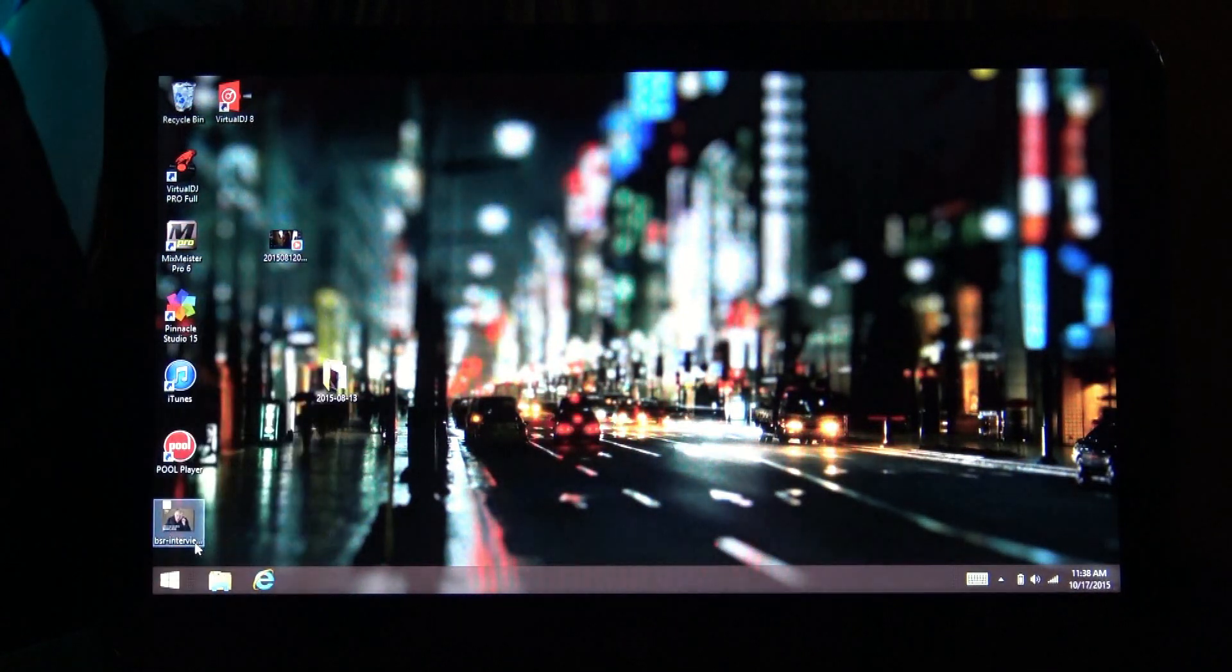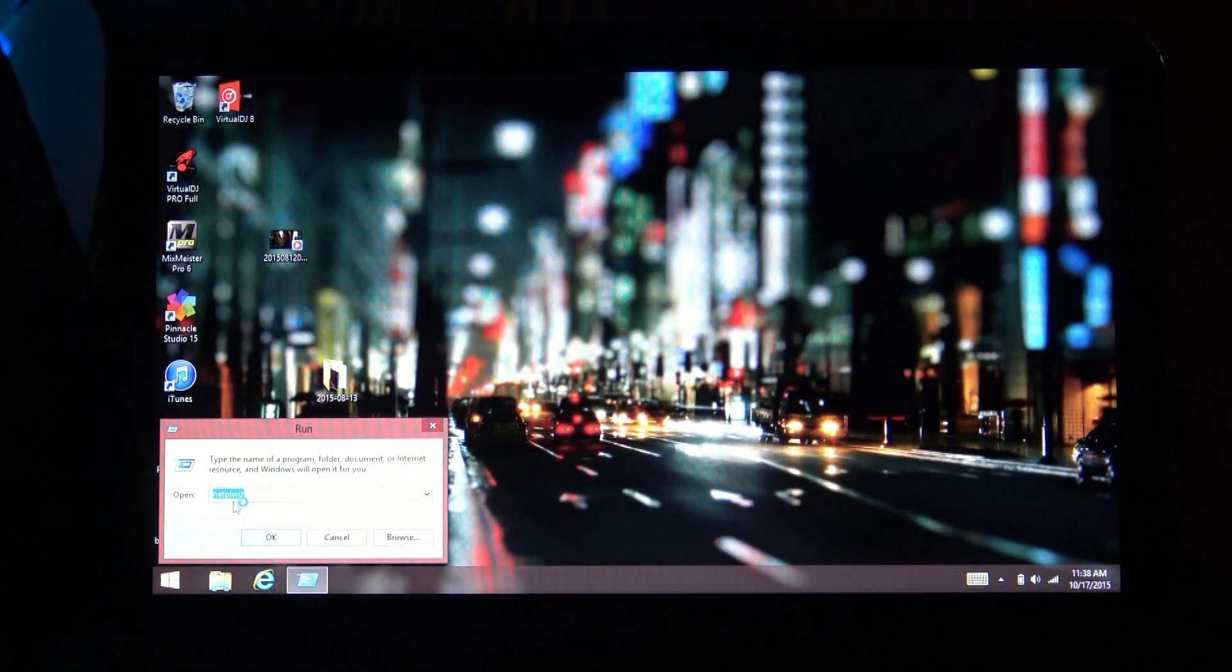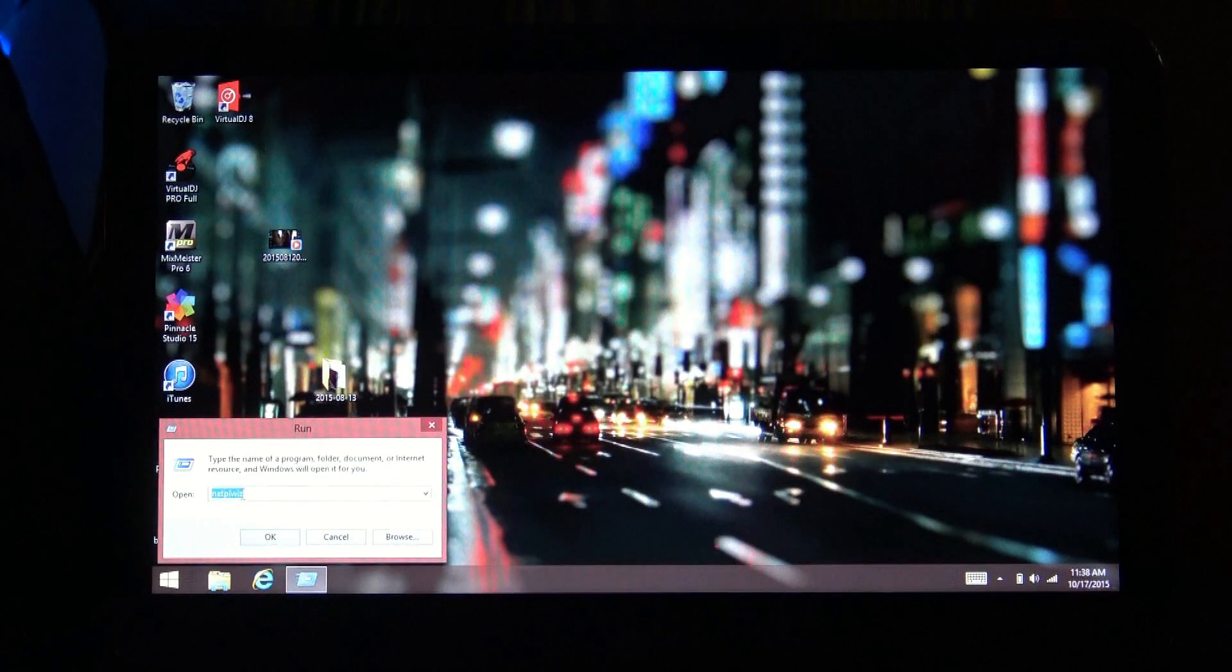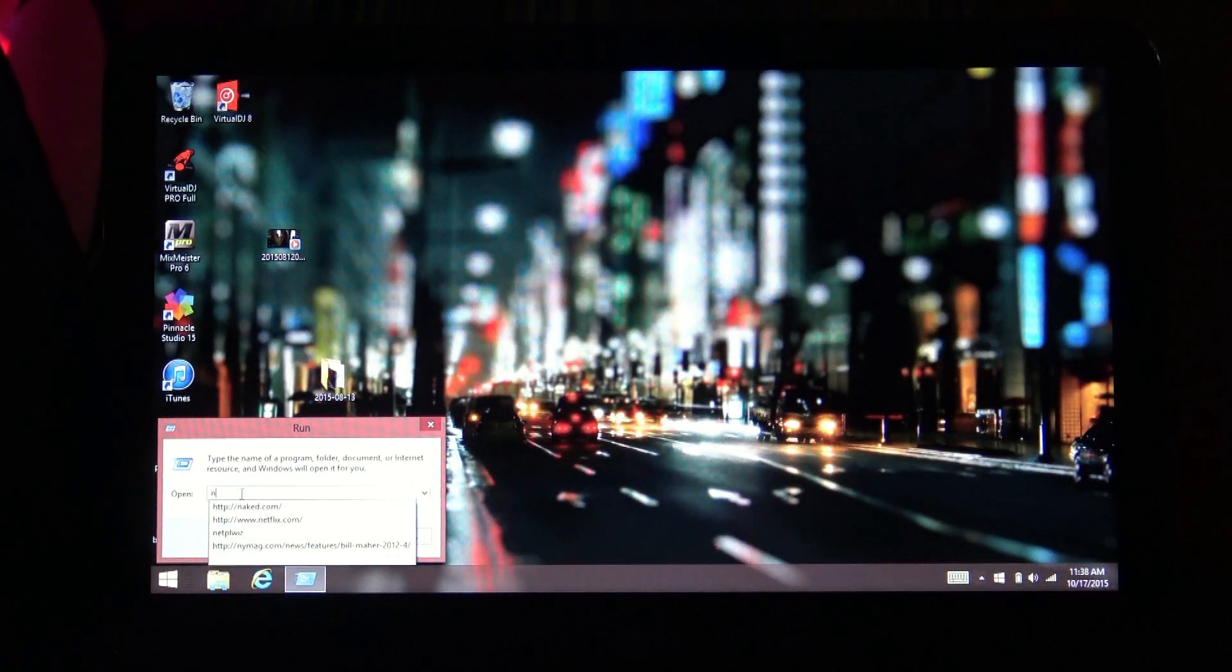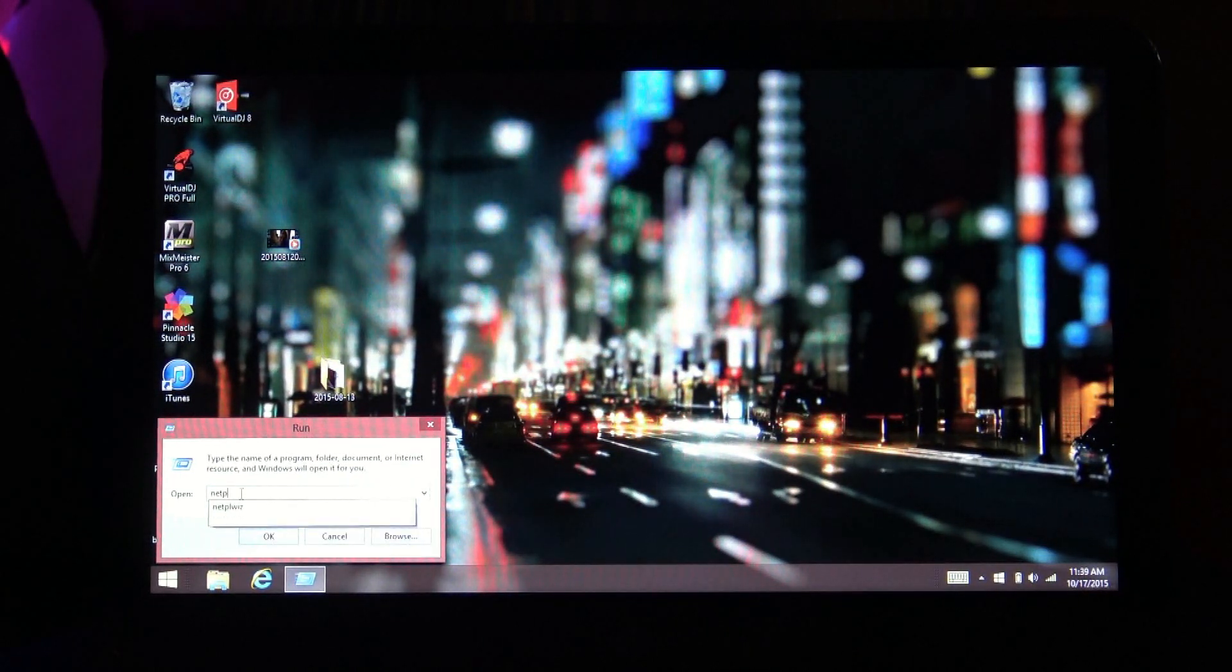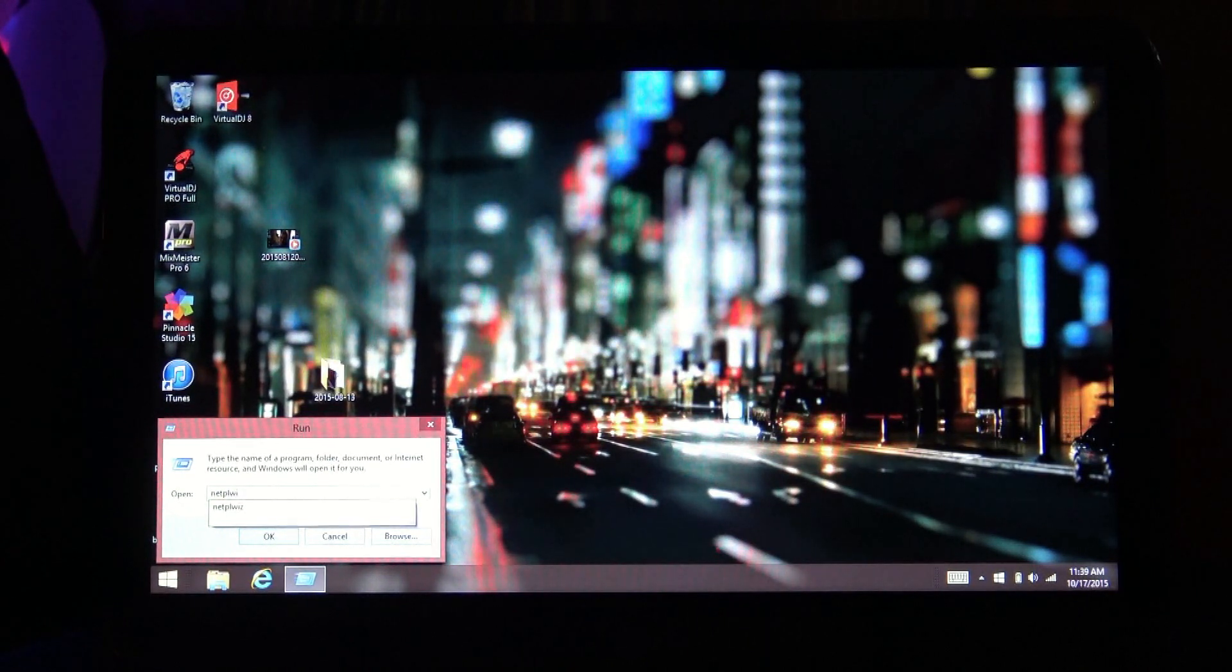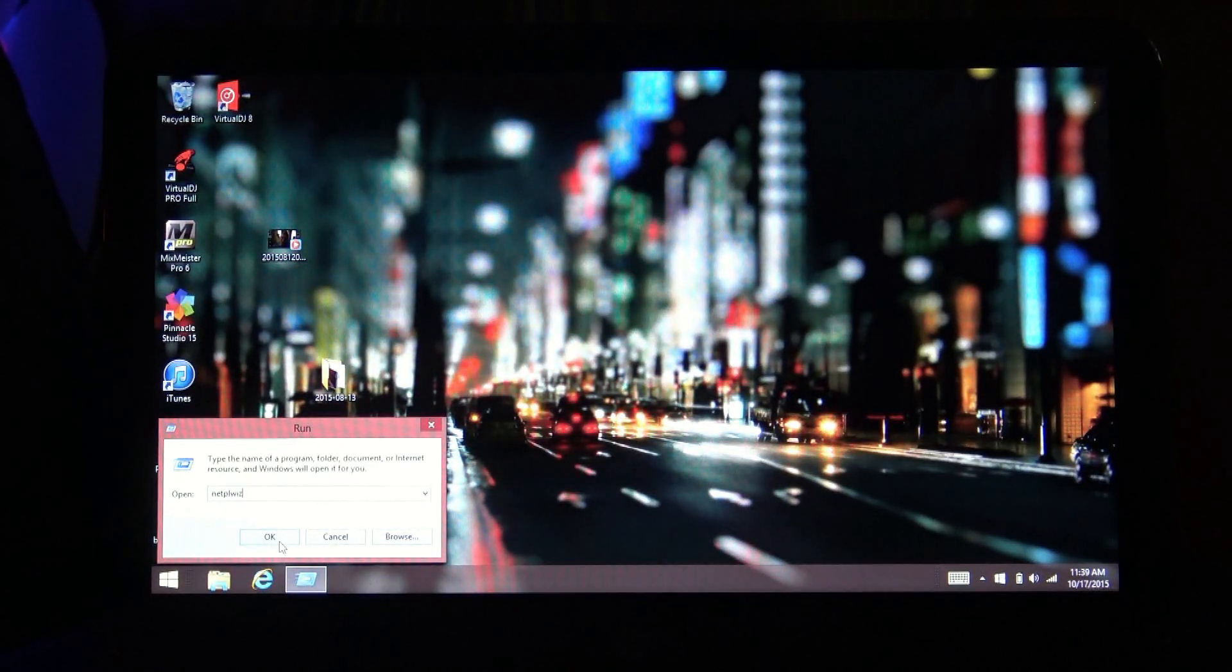Select run. Now in this little box right here, you're going to type this: N-E-T-P-L-W-I-Z and press OK.